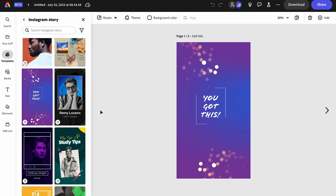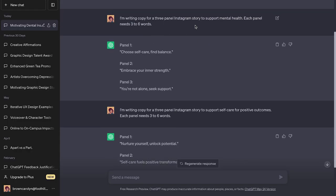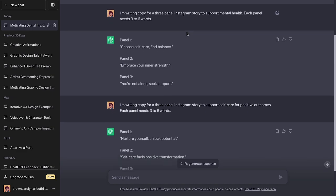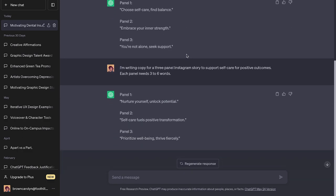Let's make a story for self-care. I'm not great at writing copy so I'm using ChatGPT. I asked it to write copy for a three-panel Instagram story to support mental health, with three to six words per panel. I'm going to mix and match results: 'nurture yourself, unlock potential,' then 'embrace your inner strength,' and the third will be 'thrive fiercely.'